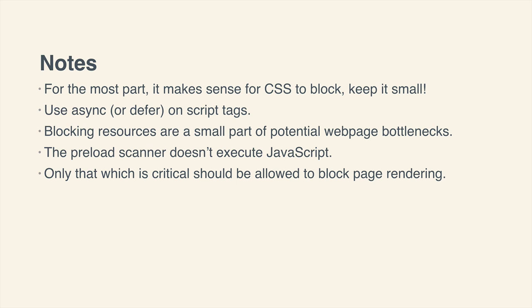Now onto the preload scanner. Earlier when we were talking about it, we saw how it went through the document and even it wasn't going to render that page at that point in time, it would still try to download these resources that it found as soon as it encountered them. But there's a catch, the preload scanner won't execute your JavaScript.